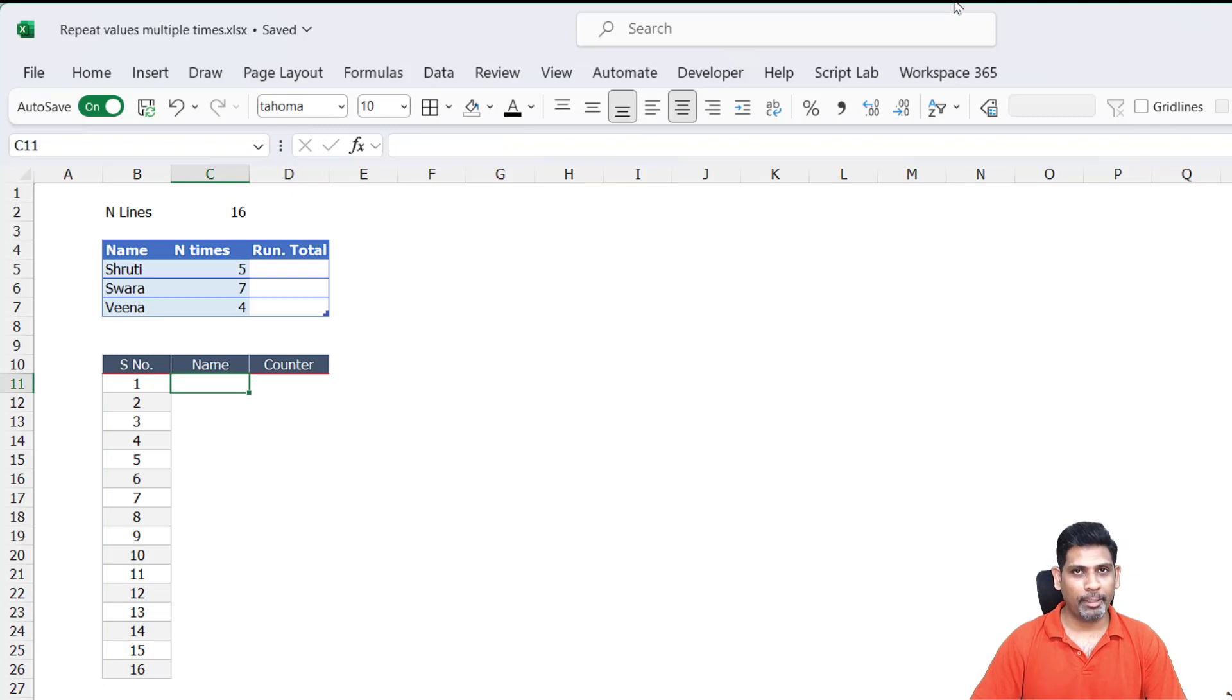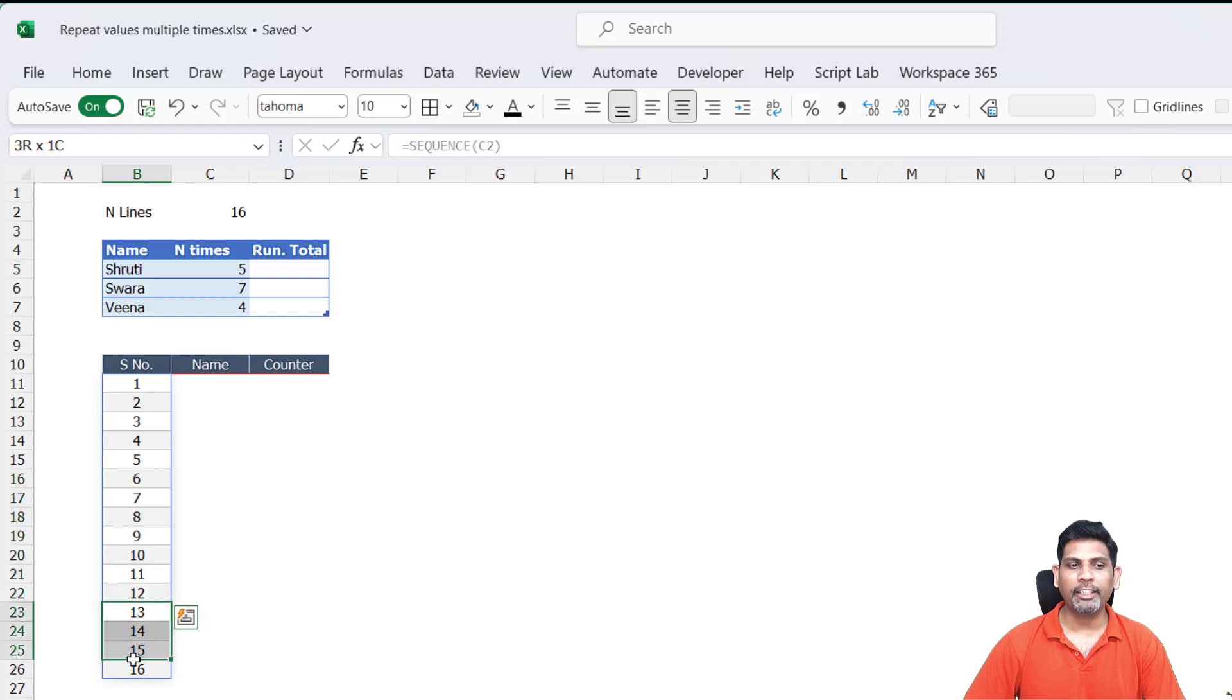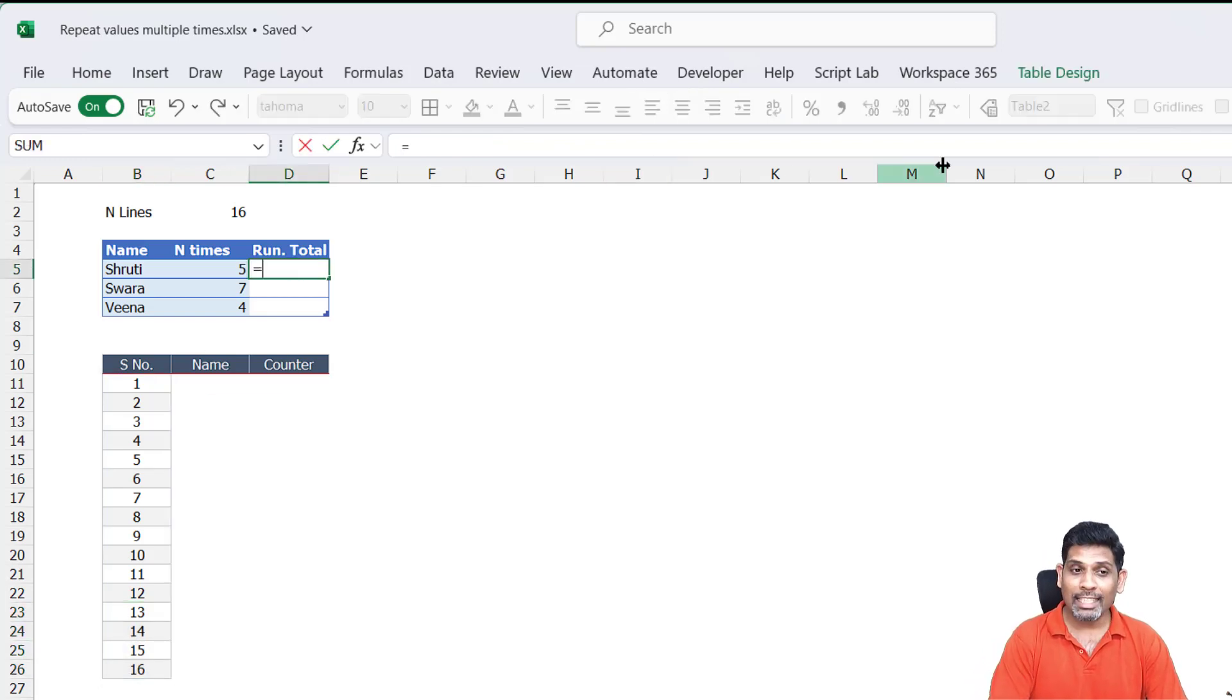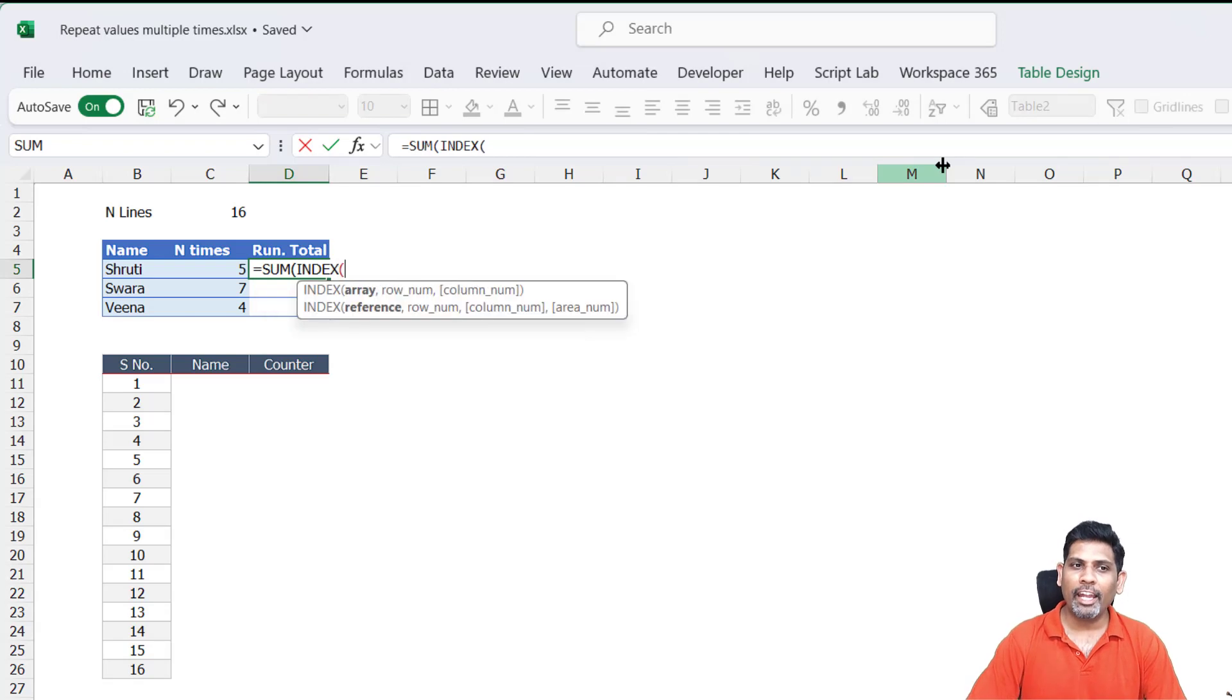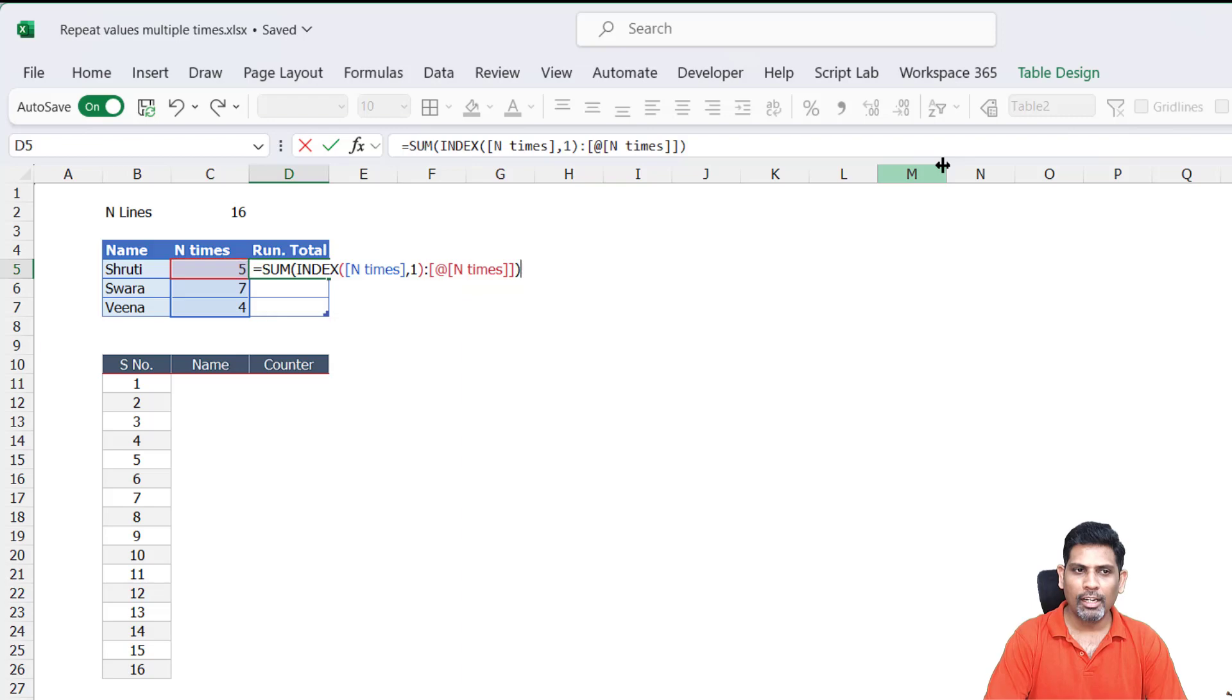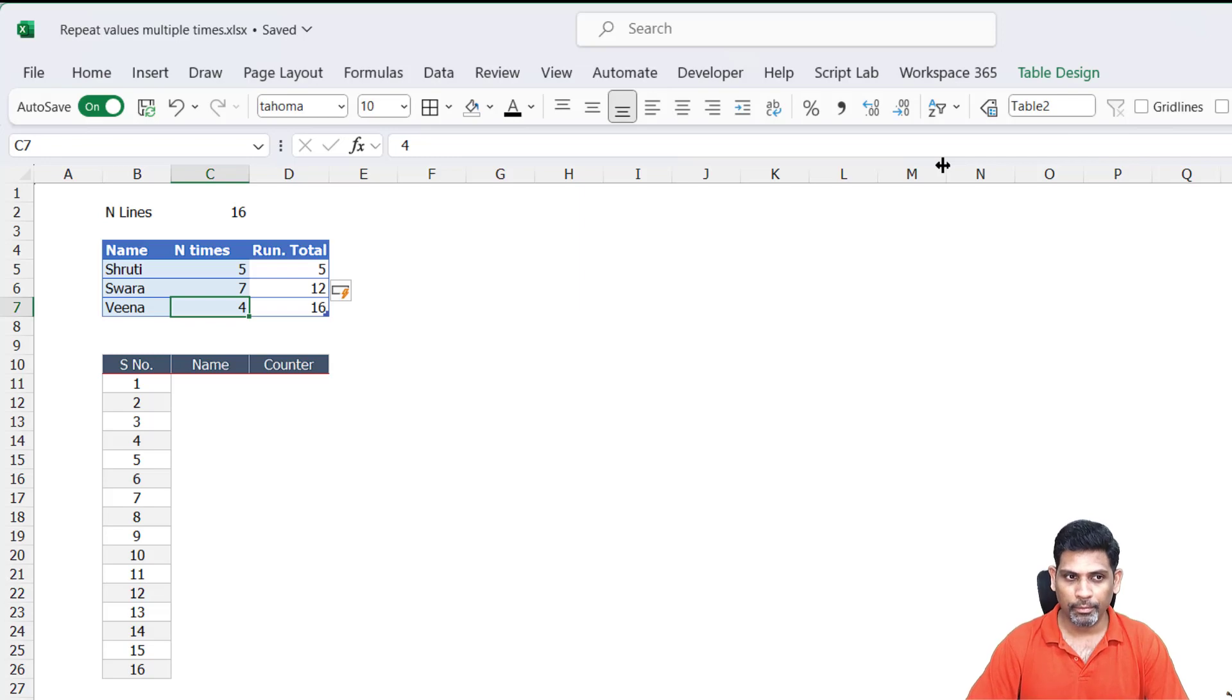Now I want the names: 1 to 5 is going to be Shruti, 6 to 12 is Swara, and 13 to 16 is Veena. To get this, I need a helper column which is going to be the running total. Since this is a table, I'm using structural referencing. If you're working with plain range, you can use simple relative referencing. A running total is just counting: 5, 5 plus 7 is 12, 12 plus 4 is 16. So we've got this here.